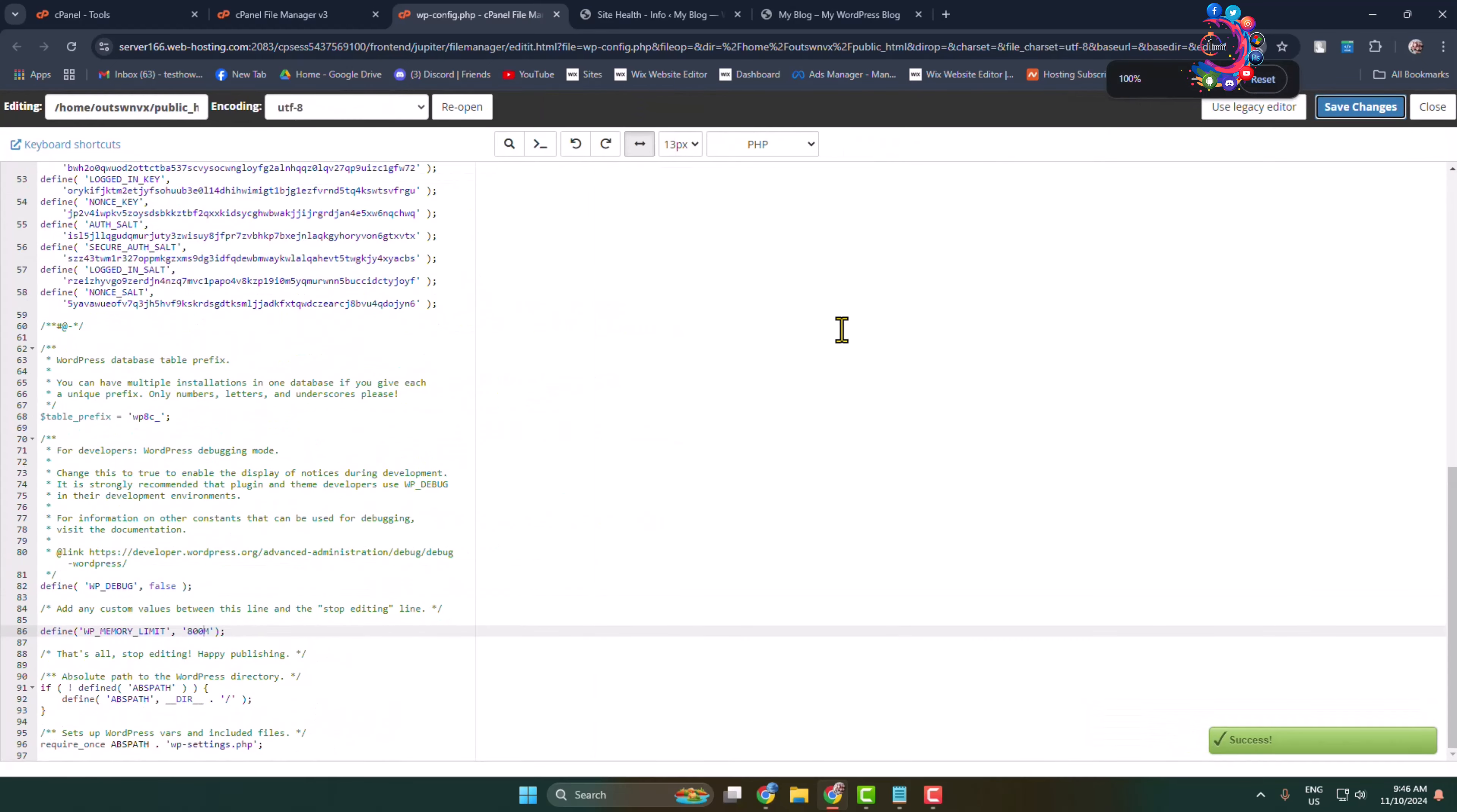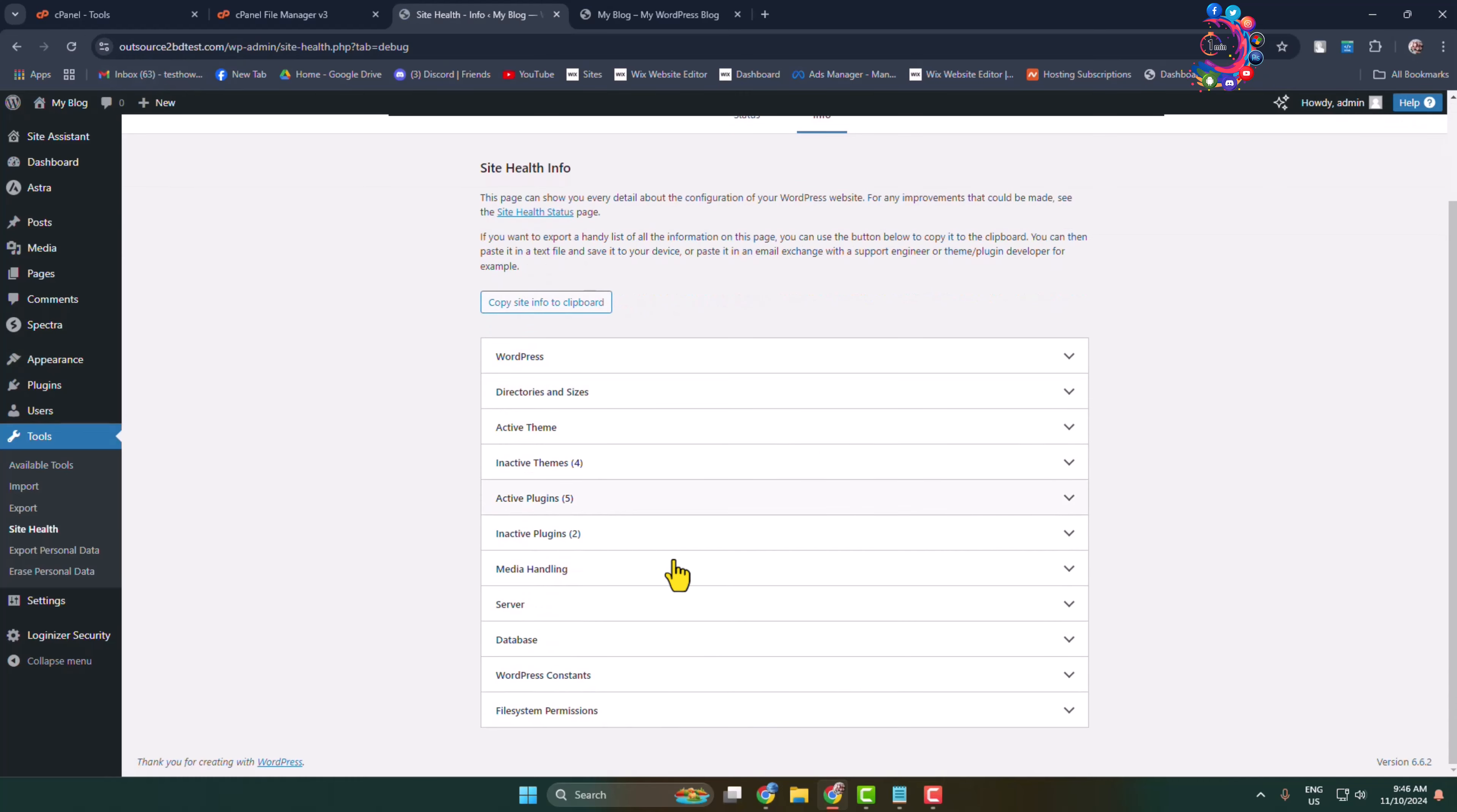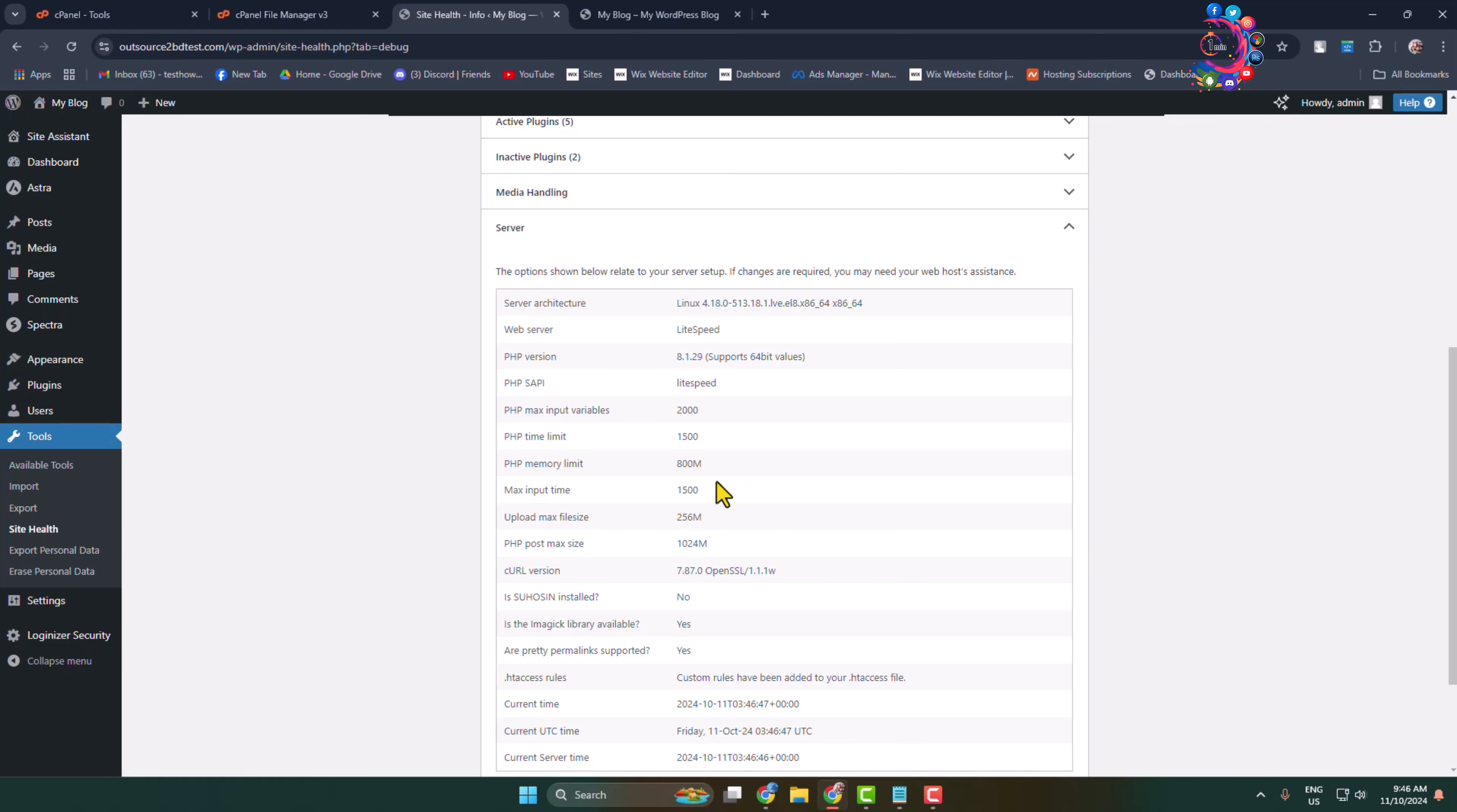Now I'm simply reloading my Tools dashboard and clicking on Server again. Here we can see the PHP memory limit successfully increased to 800 megabytes. That's how we can easily change or increase our WordPress memory limit. Thanks for watching.